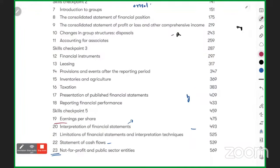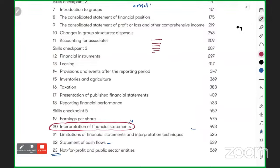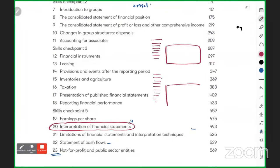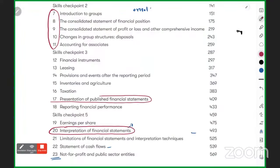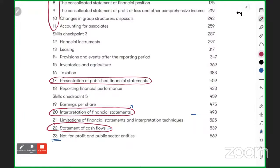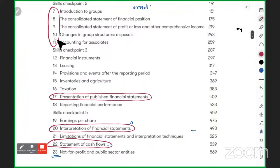You can expect a 20-mark interpretation question in Section C every time. A second Section C question is sometimes split into 2–3 parts covering consolidation, cash flow, or other topics. The four major areas for Section C are: interpretation, consolidation, presentation of financial statements, and statement of cash flows. Section C questions from other chapters are rarely seen.